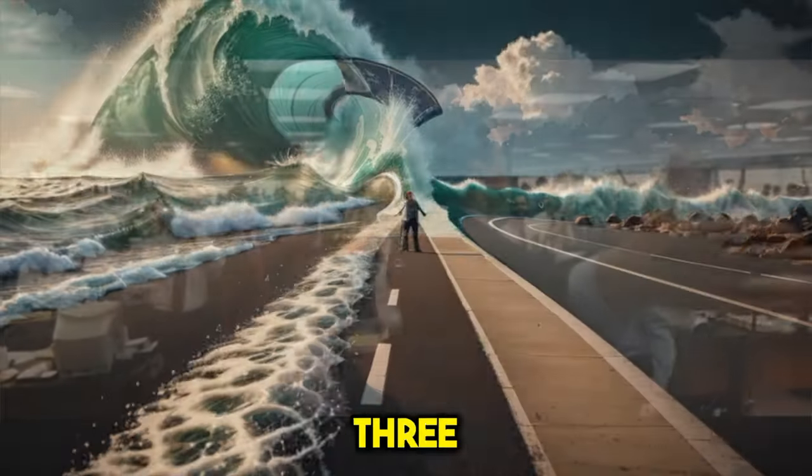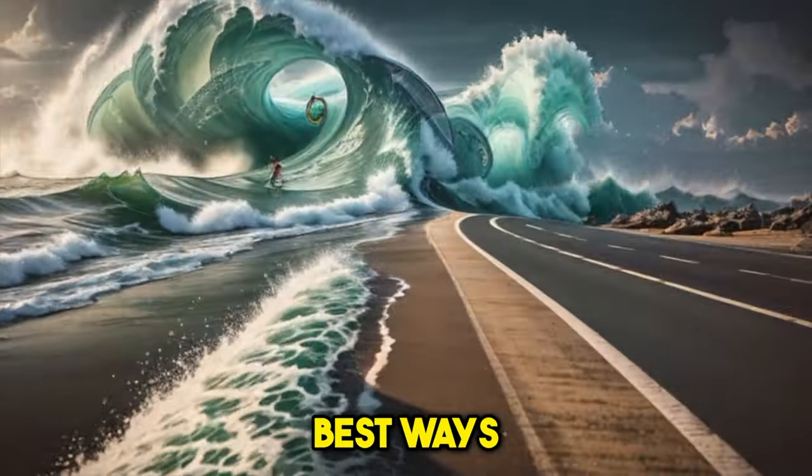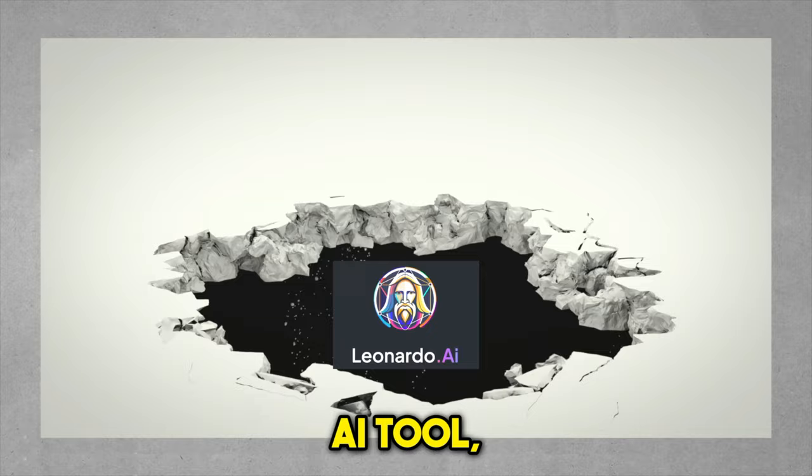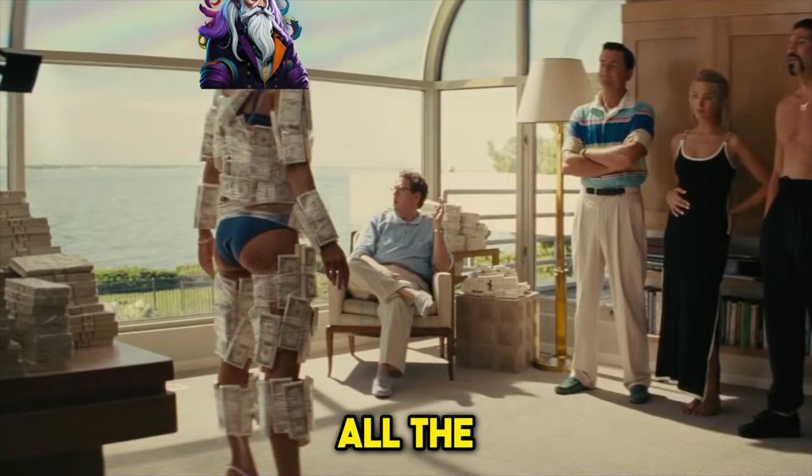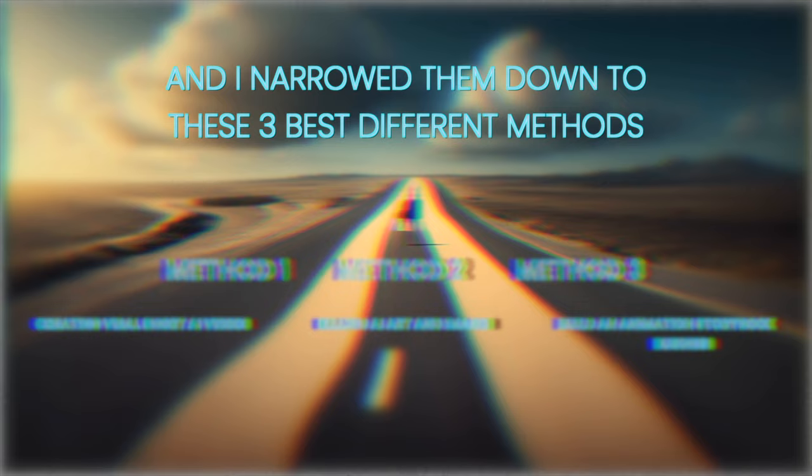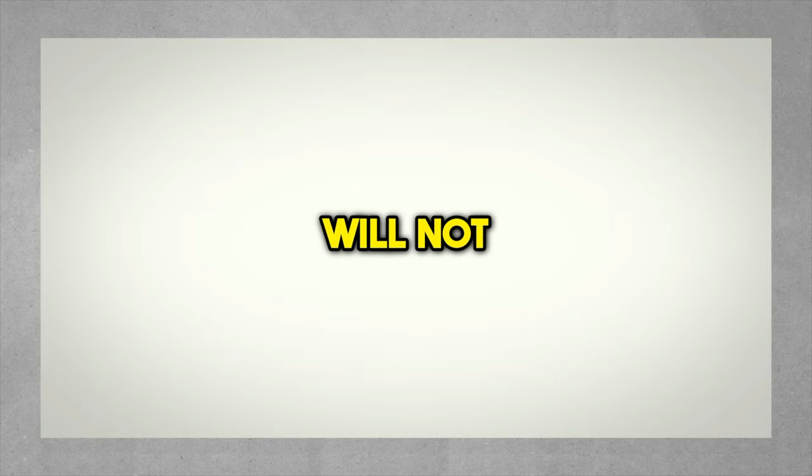I'm going to show you the three best ways to make money with a free groundbreaking AI tool, Leonardo AI, and the third method is the most profitable. It took me weeks to learn about all the different possible ways to make money with Leonardo AI, and I narrowed them down to these three best different methods in order to help as many people as possible. So make sure you pay close attention as you will not find this information anywhere else on YouTube. Let's get right into it.